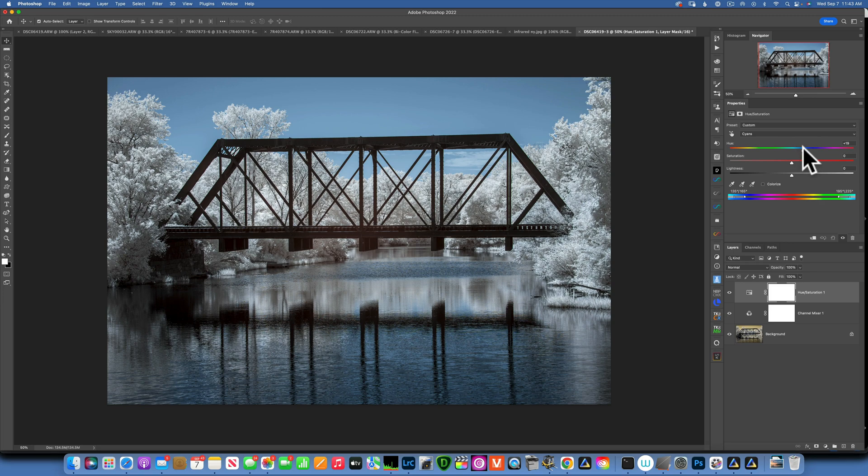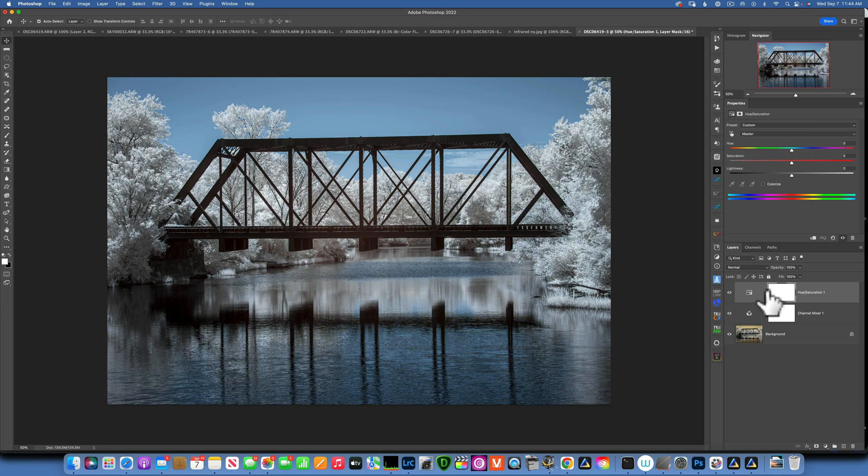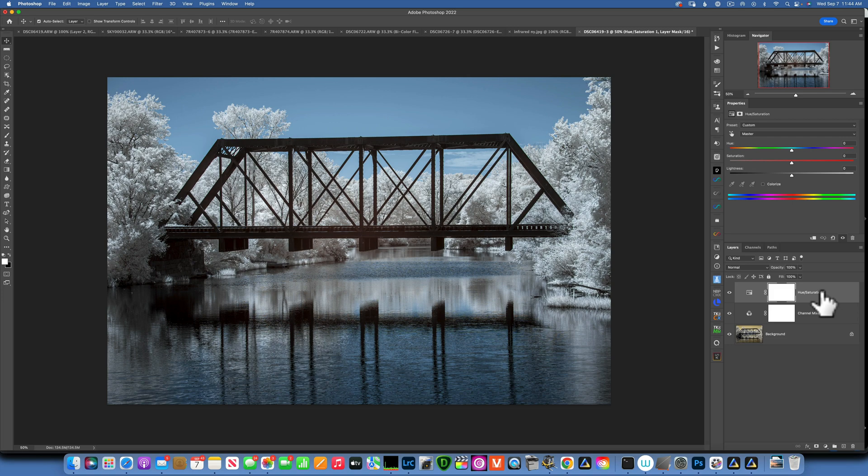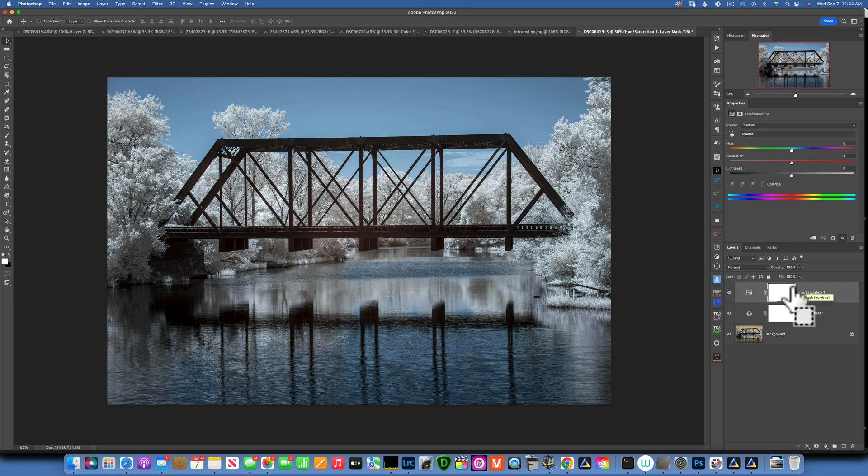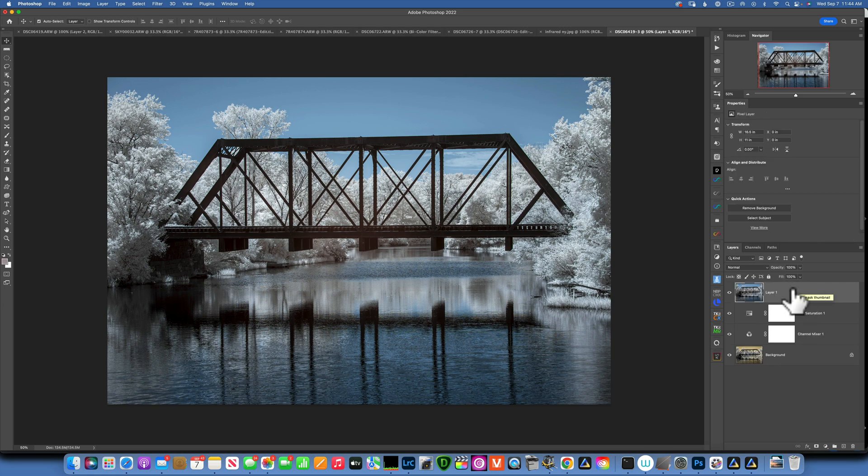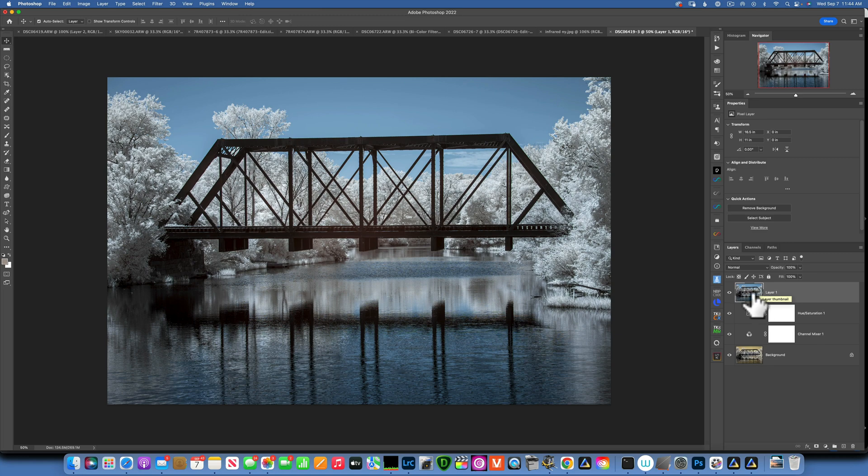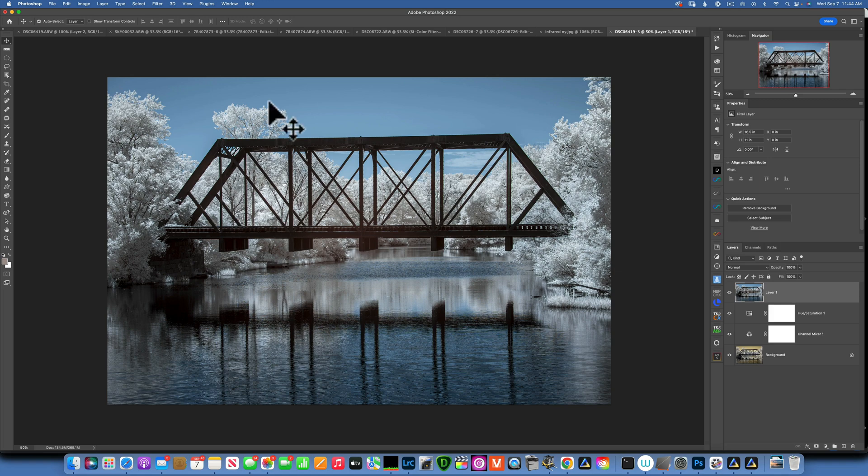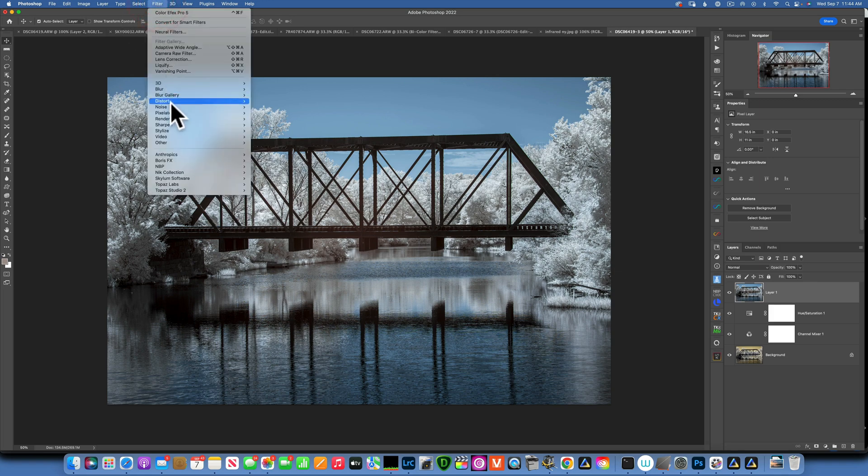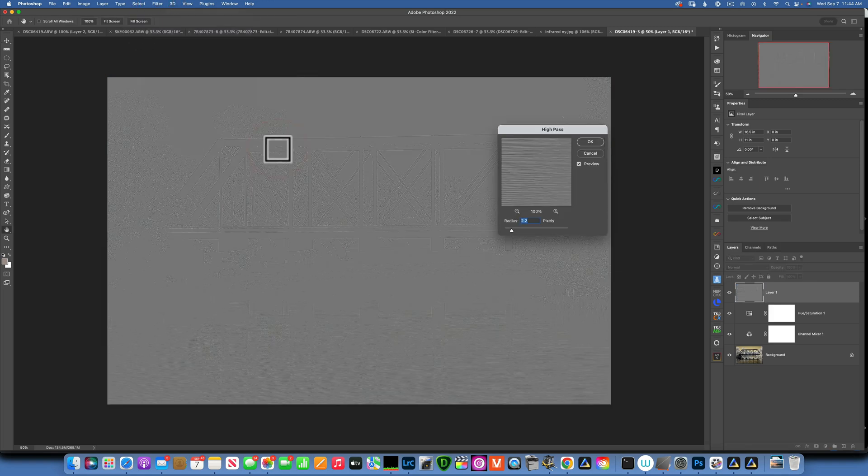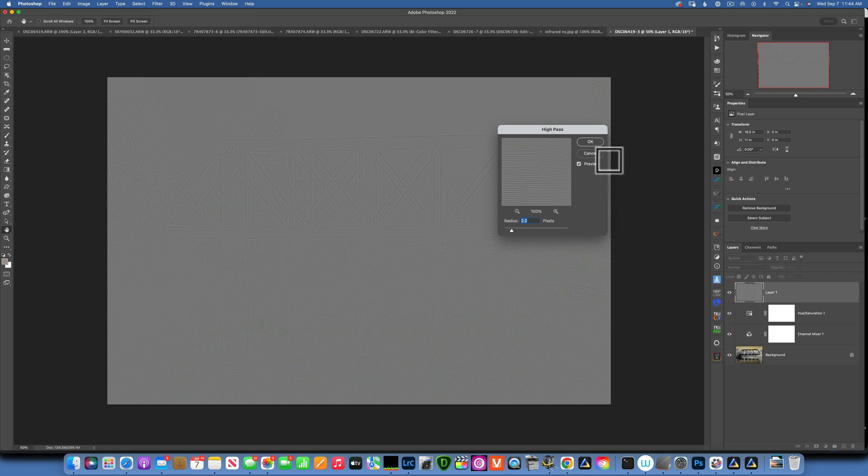That looks a little bit more natural. Now another thing I want to do is sharpen this image because this camera lens combination is not the sharpest and we need to sharpen it. To sharpen it, first I need to do a stamp layer. To create a stamp layer, click on command option shift and E, and this will create this stamp layer. The stamp layer is like a picture of all the adjustments you've done underneath.